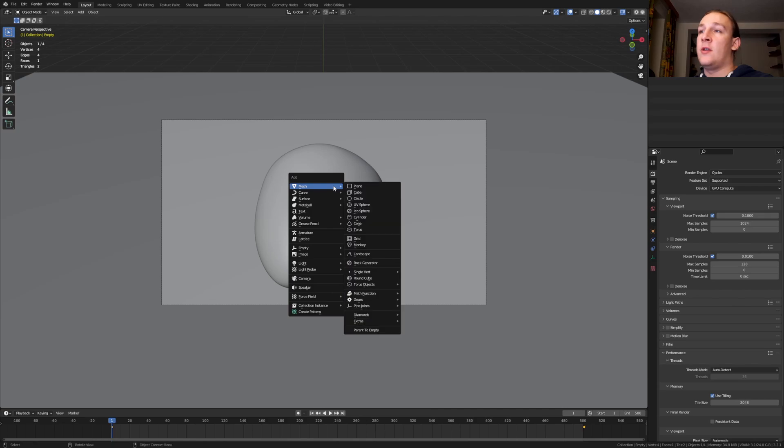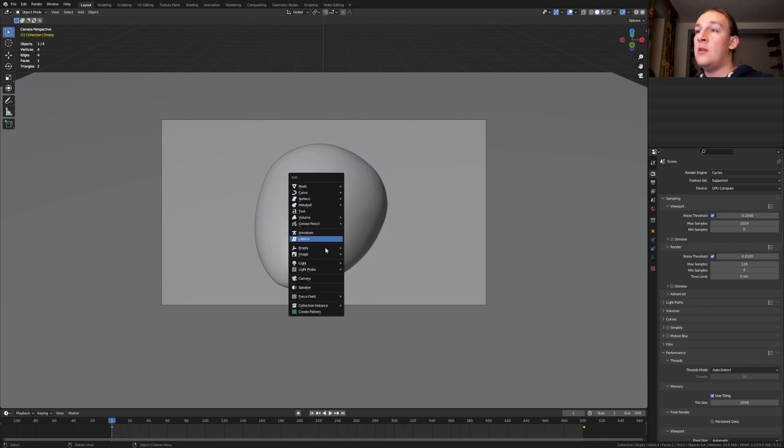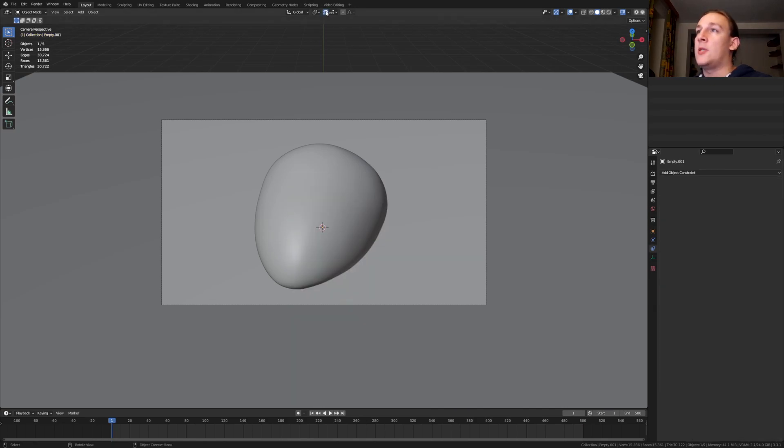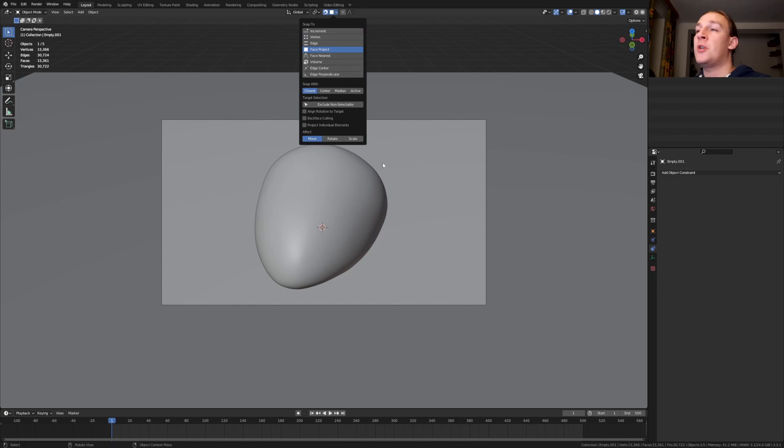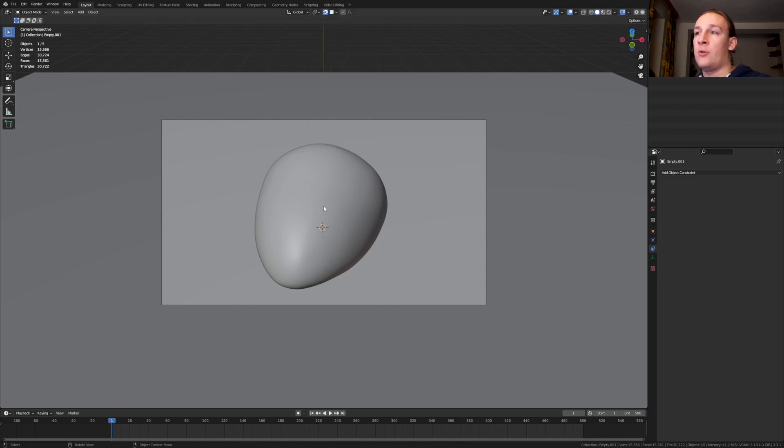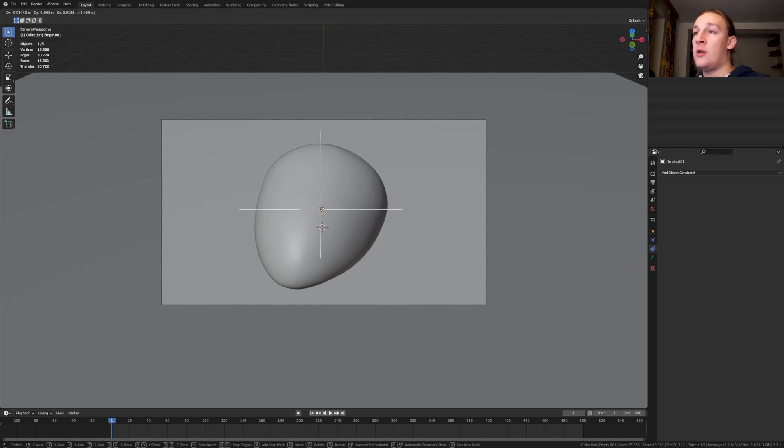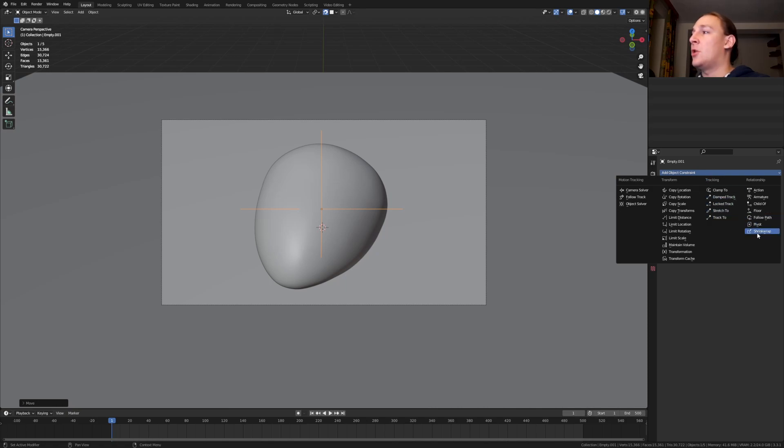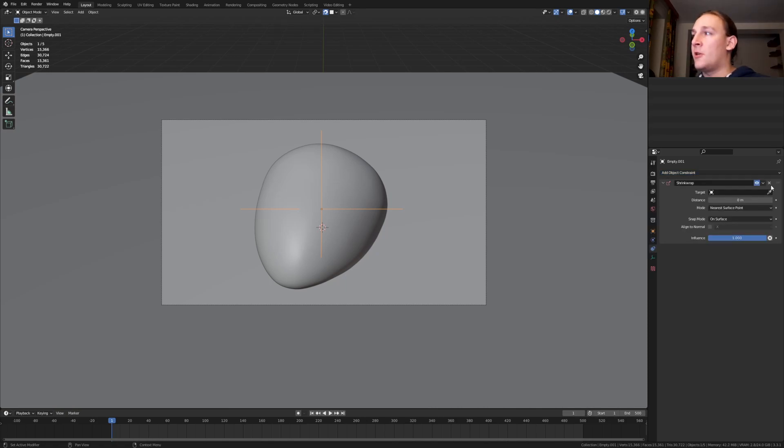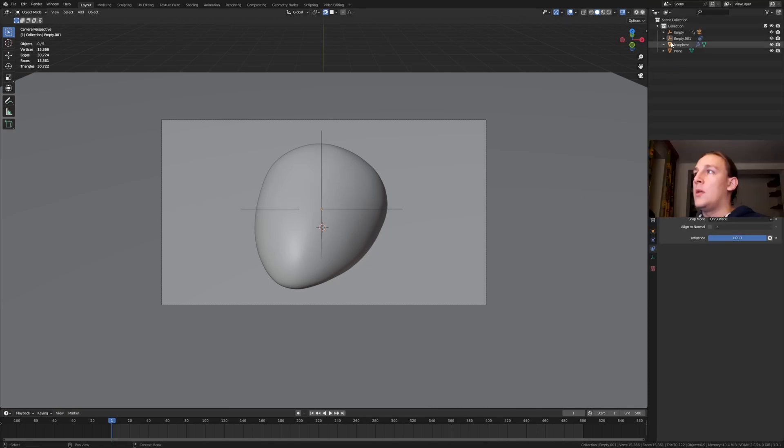Hit shift A and add an empty plane axis. Enable snapping and set it to face project and press G. I'm going to put it here. Go to the object constraint properties and select shrink wrap. Select the stone.